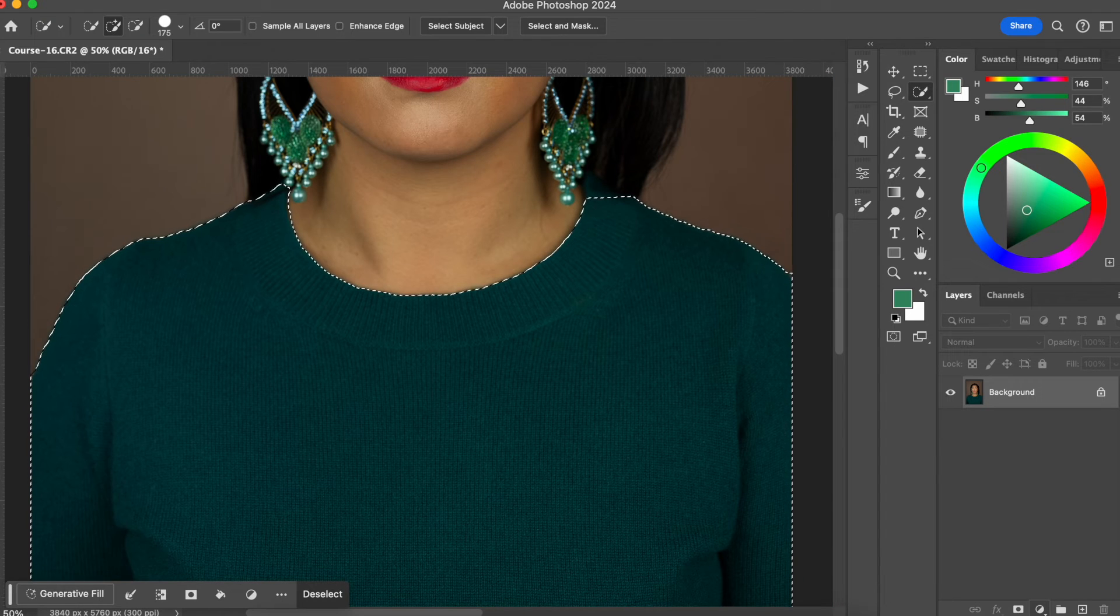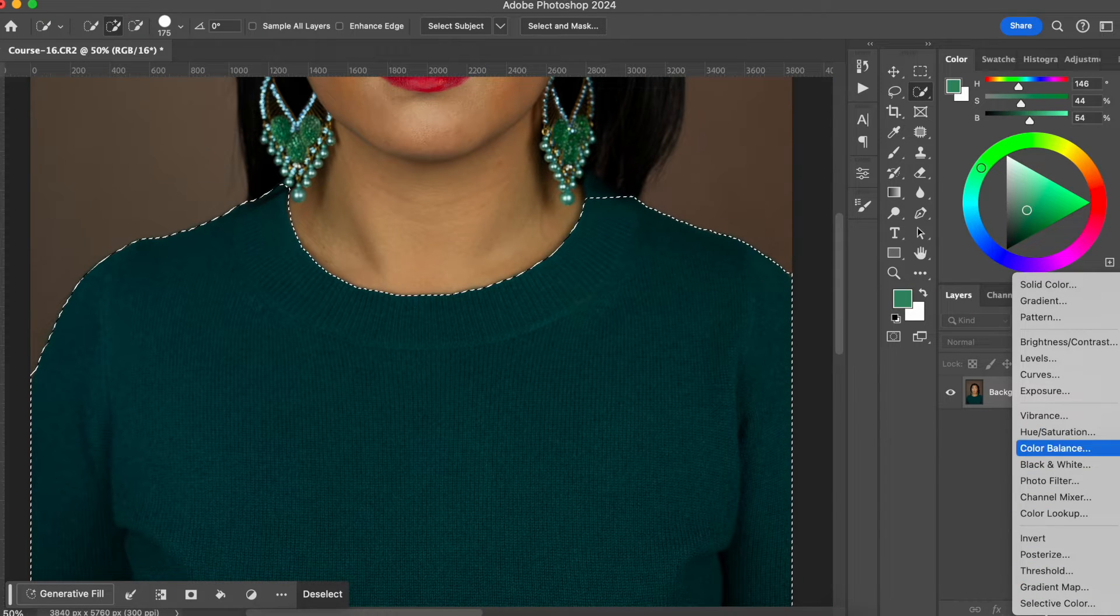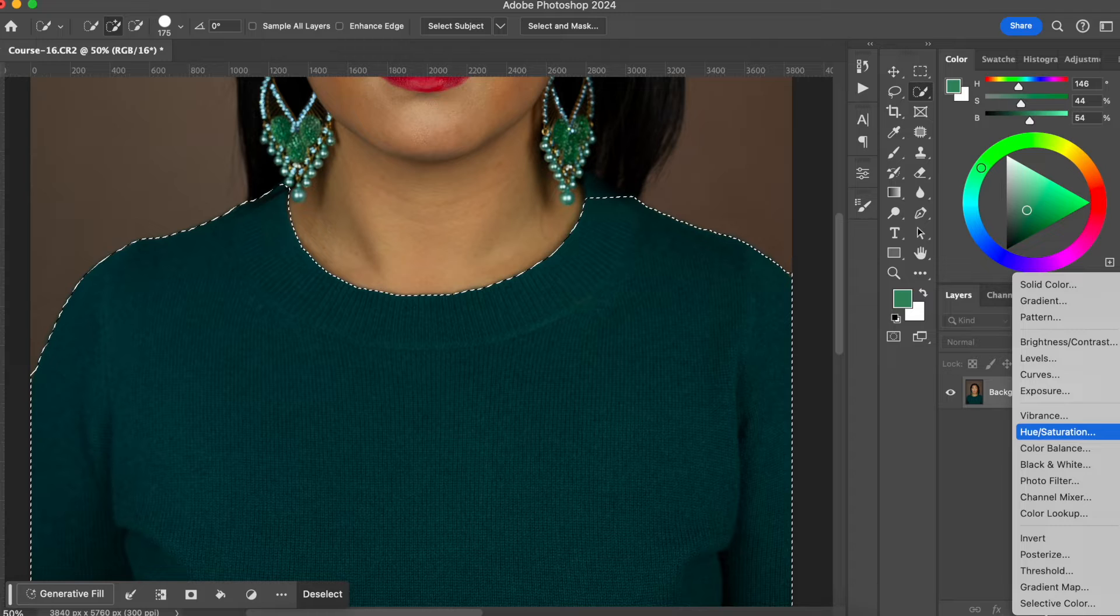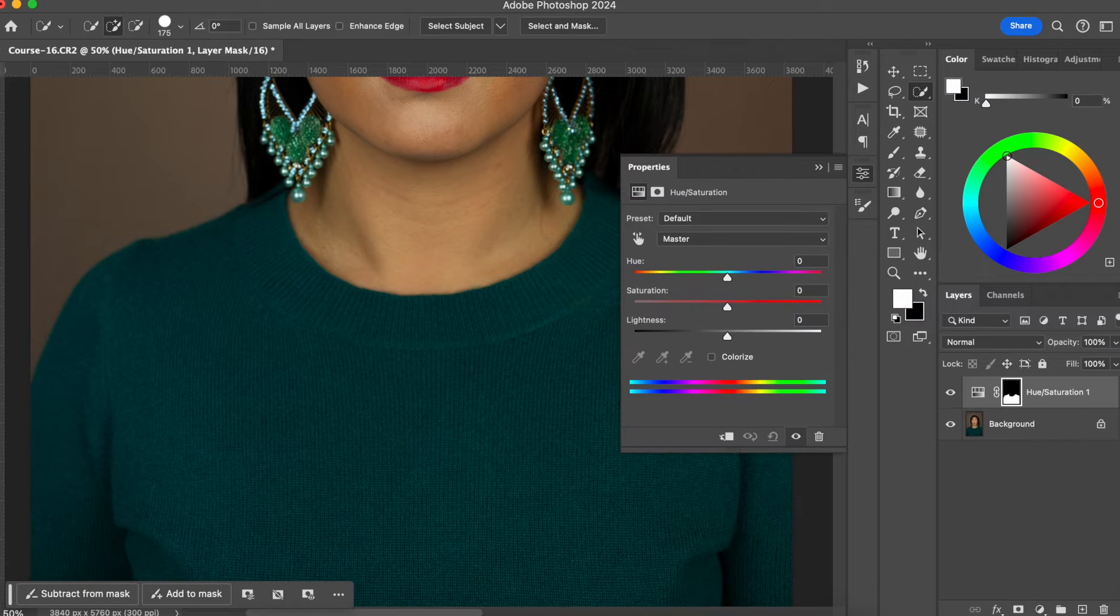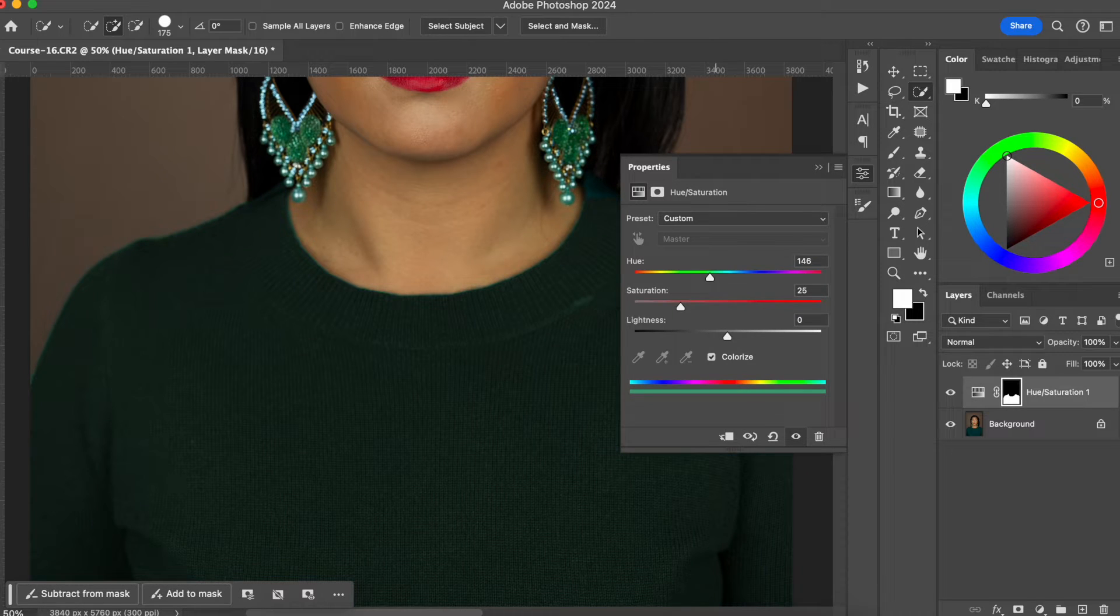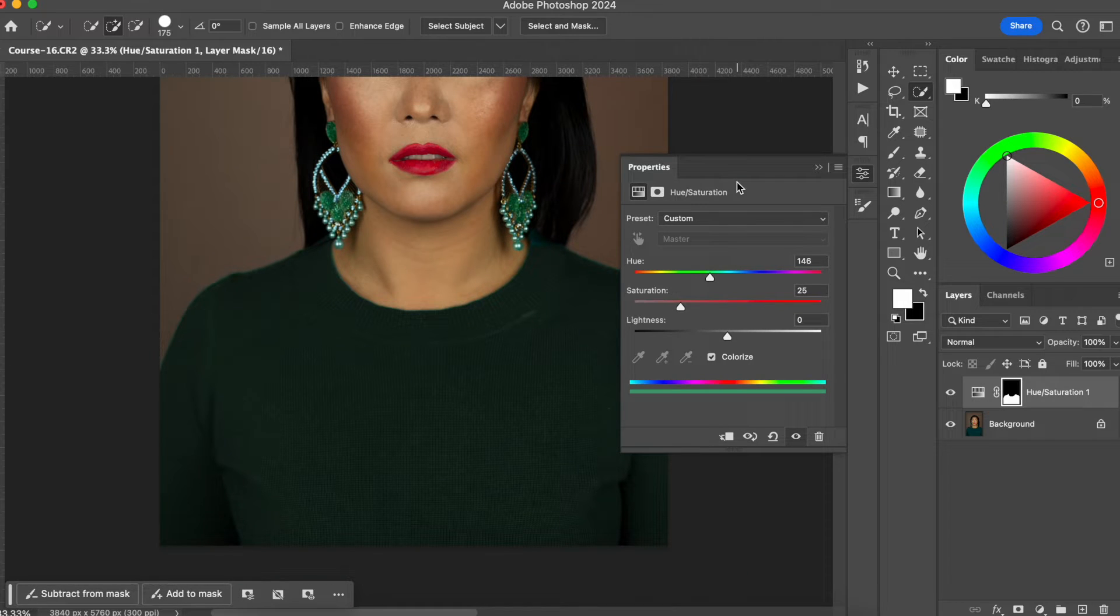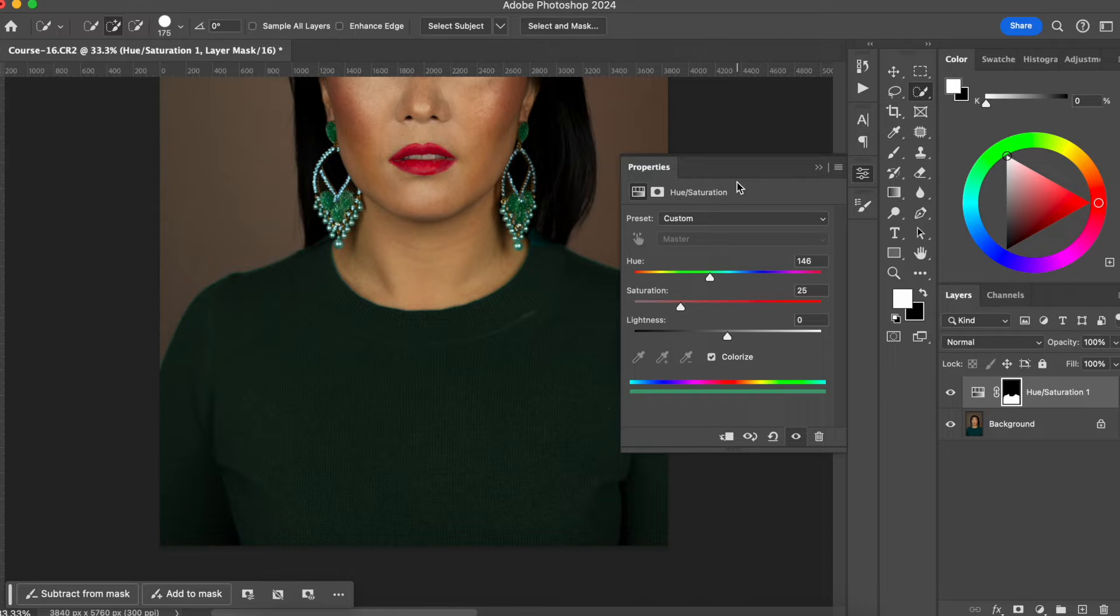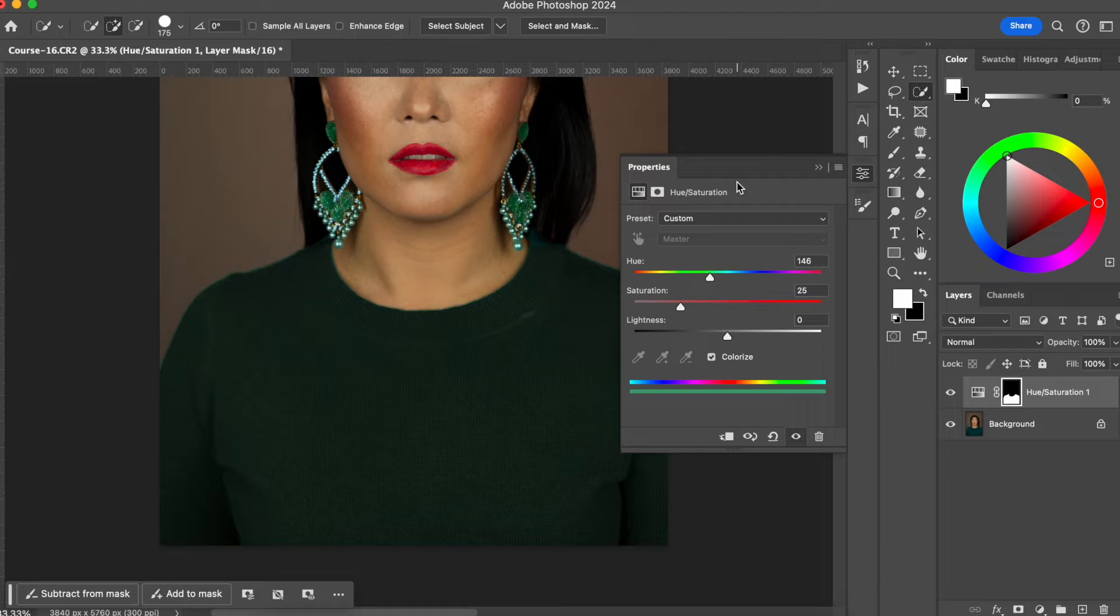And now I'm going to go to the filters here and I'm going to create the hue saturation layer. And you can see that our selection is already in the mask. So what I need to do now is just hit colorize. And now I'm going to change the color of her shirt for a color that I actually use more in my photos.